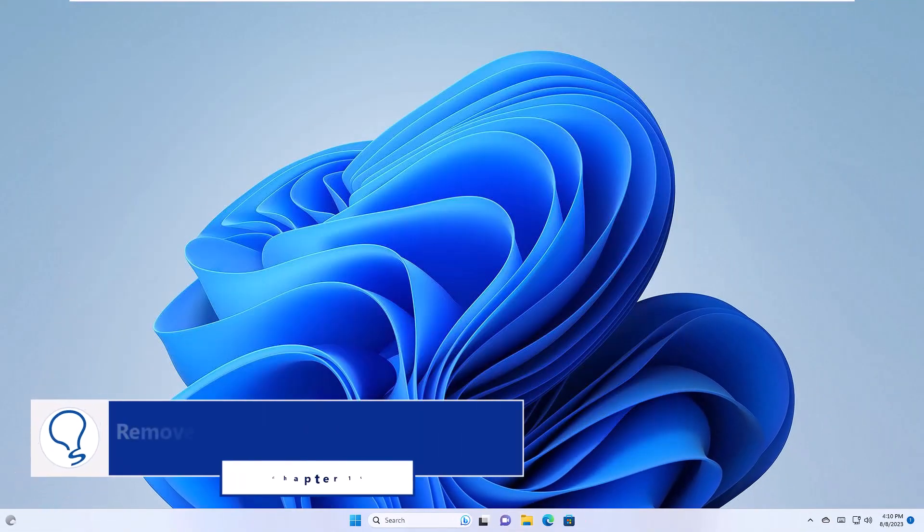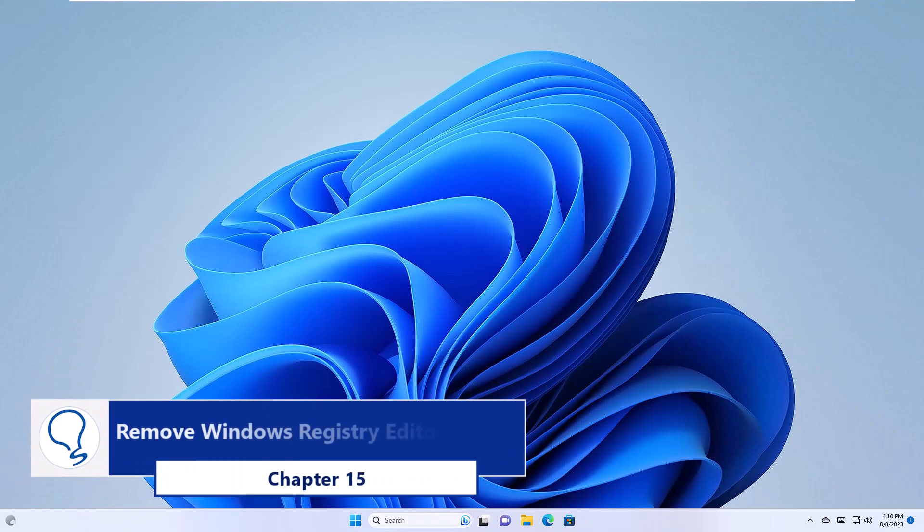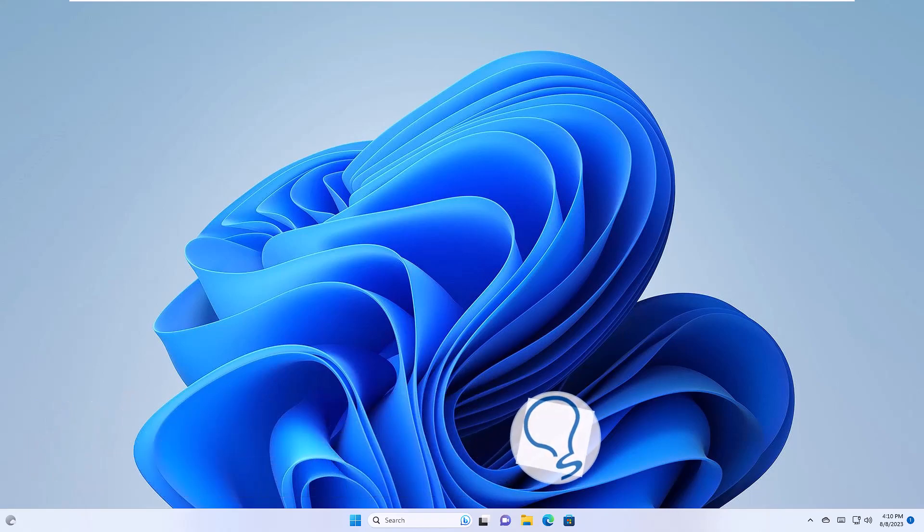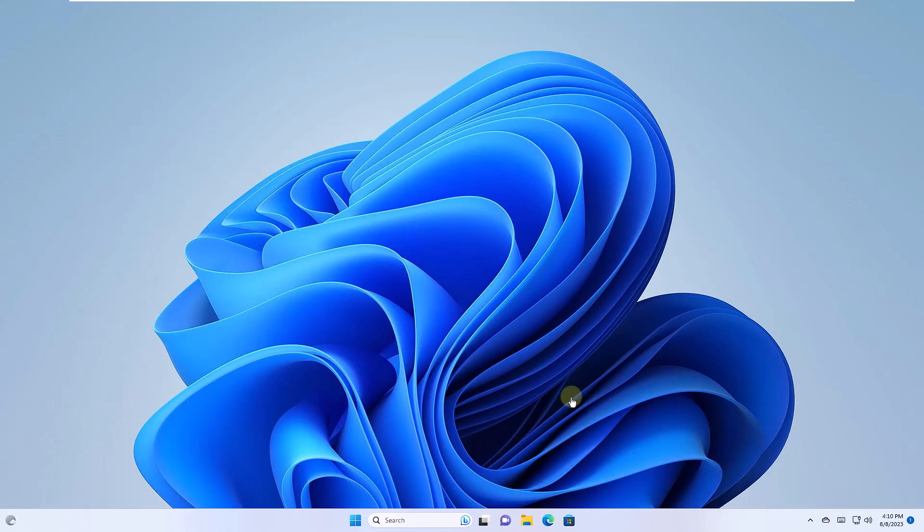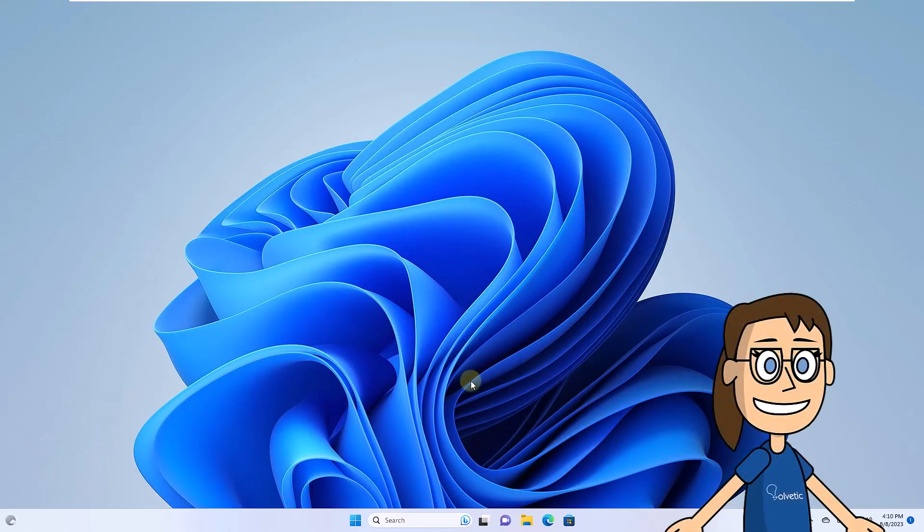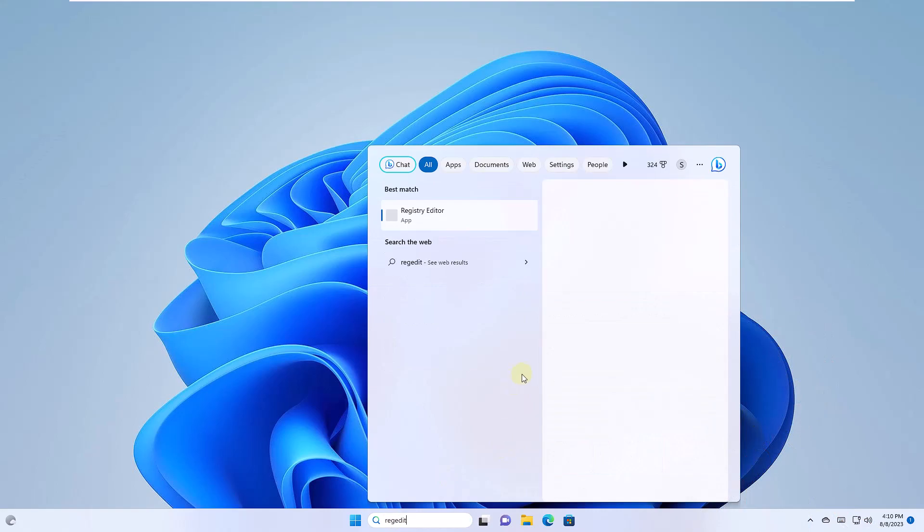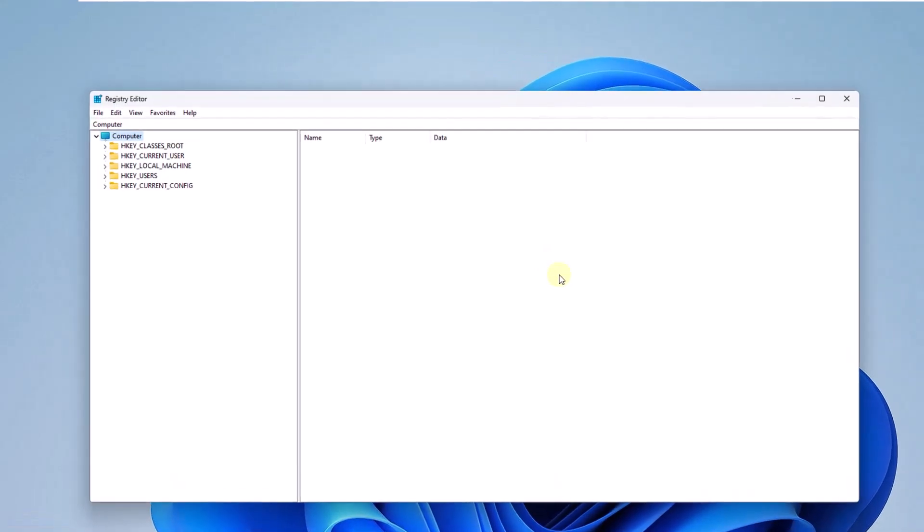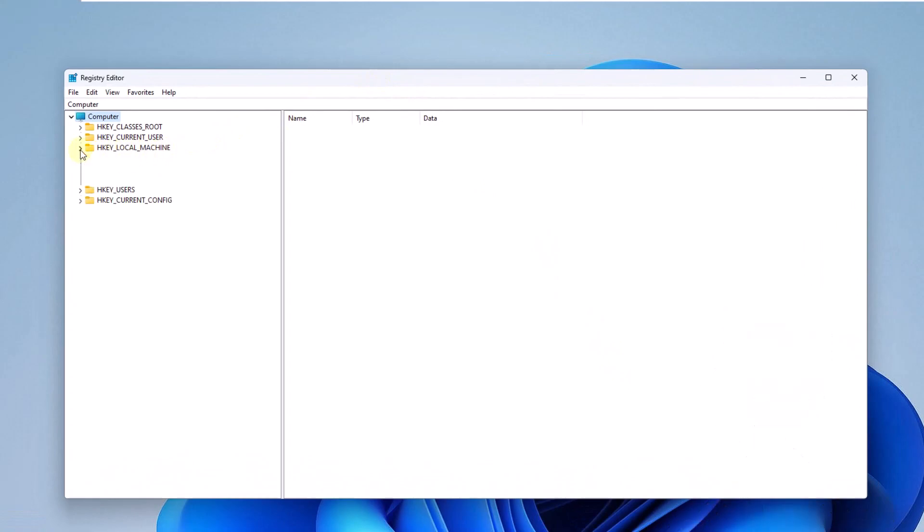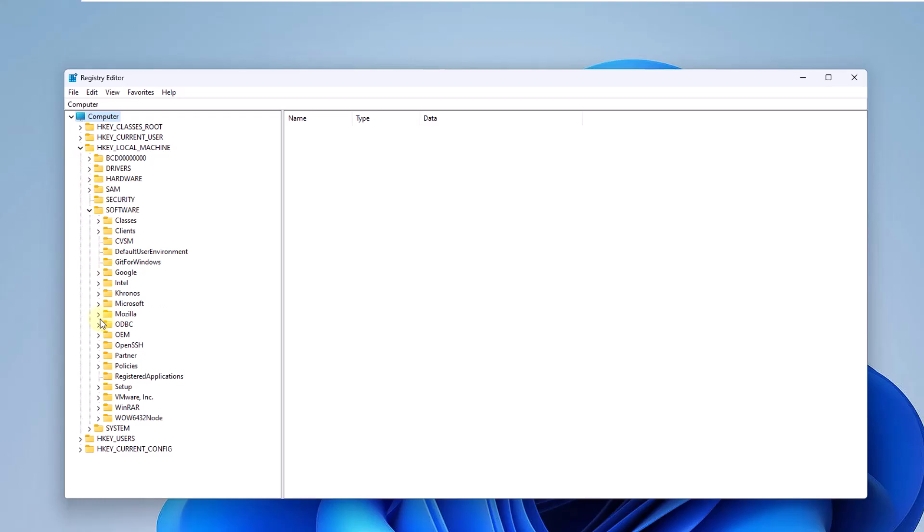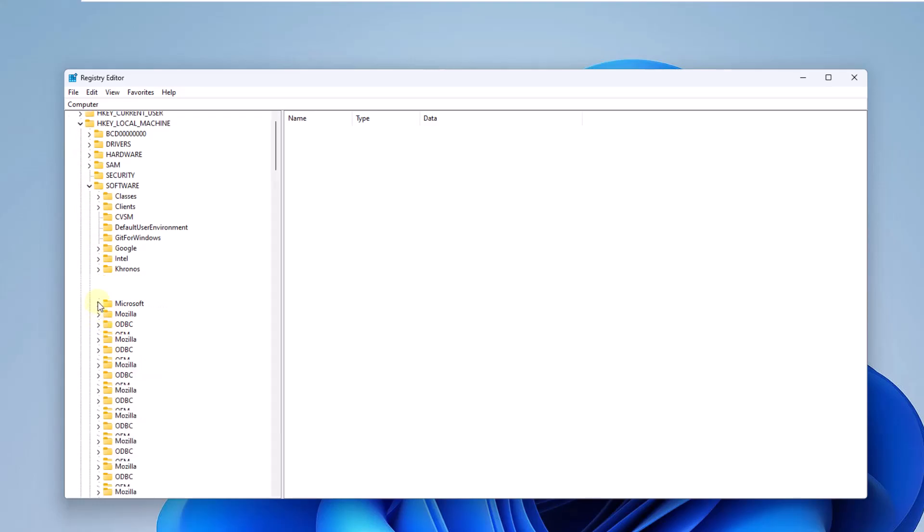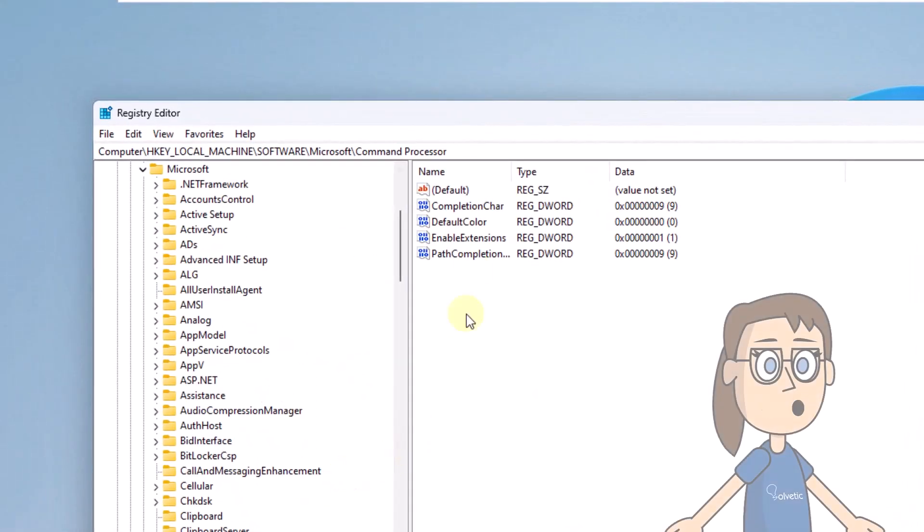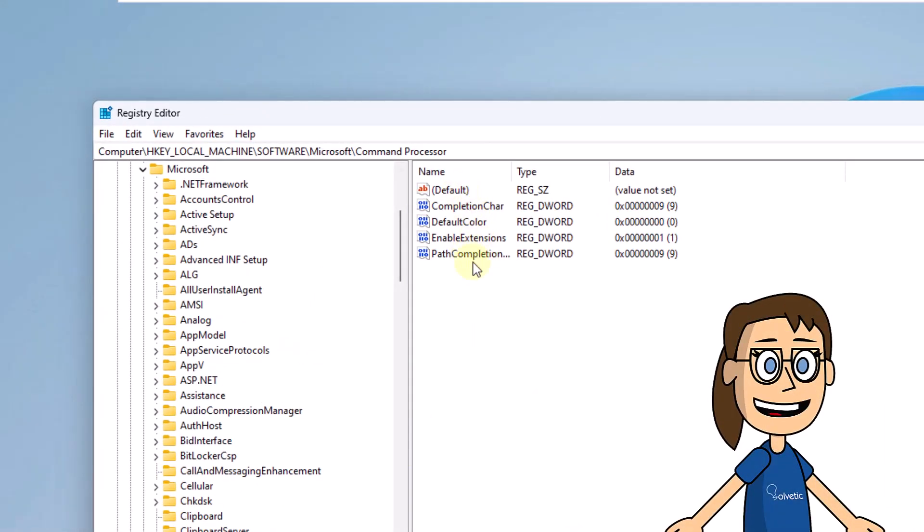Chapter 15. Remove Windows Registry Editor Entries. To get started, open the Registry Editor from the Finder. There go to the root that you can see on the screen. Confirm that there are no values named Autorun, if so you can delete them.